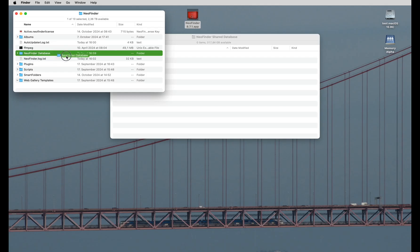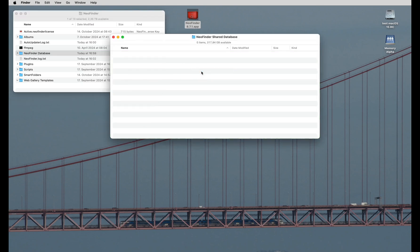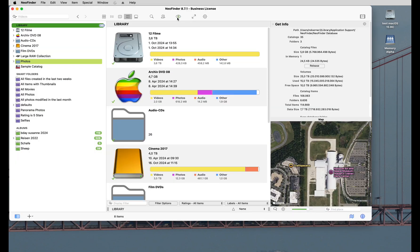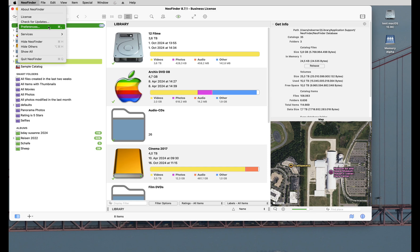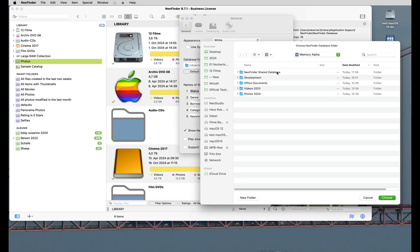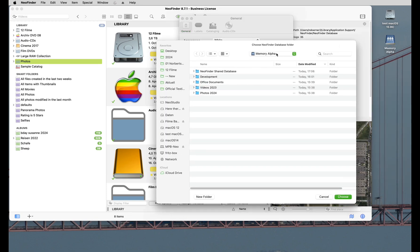Copy that folder to your server. Then open the NeoFinder preferences — you can already see it right there. The one setting you need to change is the database folder location. Click on the Change button and show NeoFinder the location of that new folder on your file server that you just created.